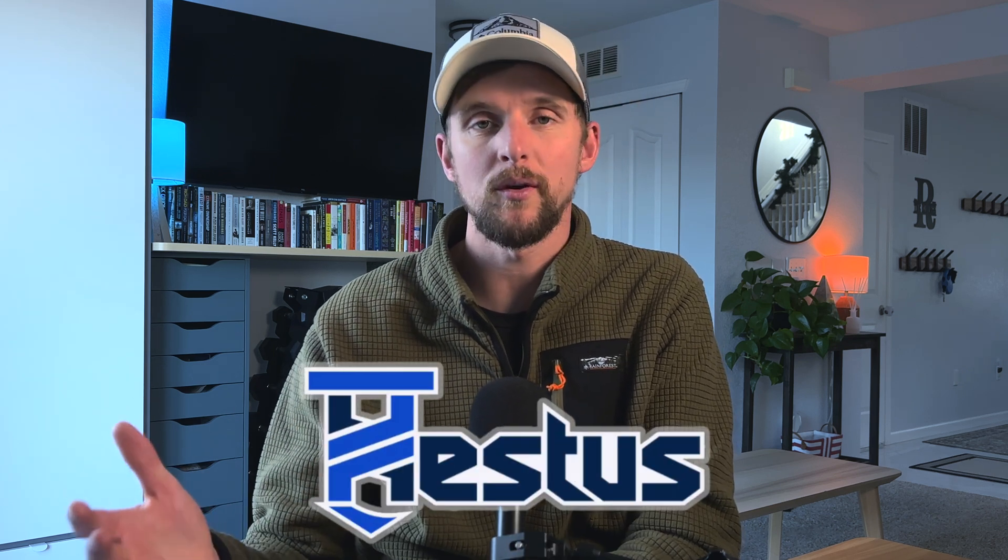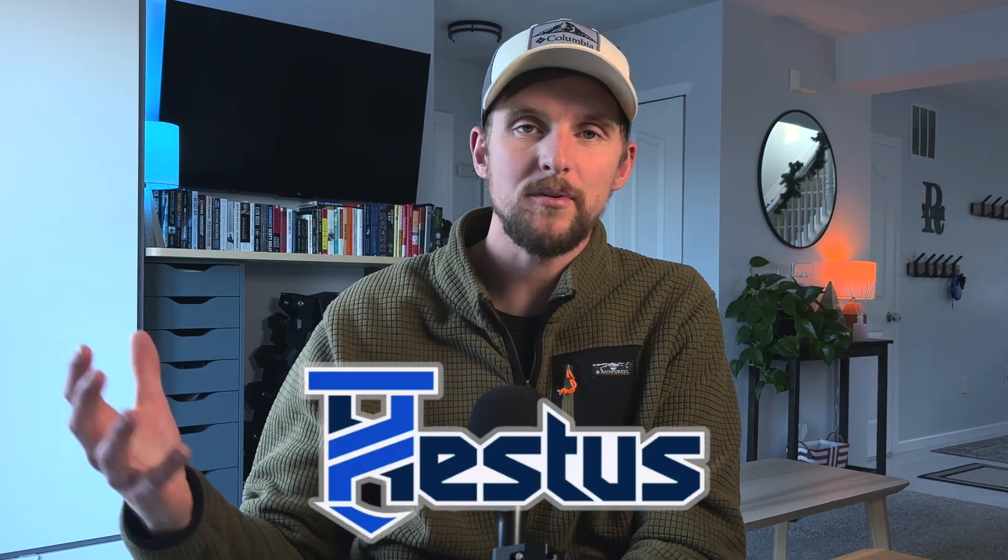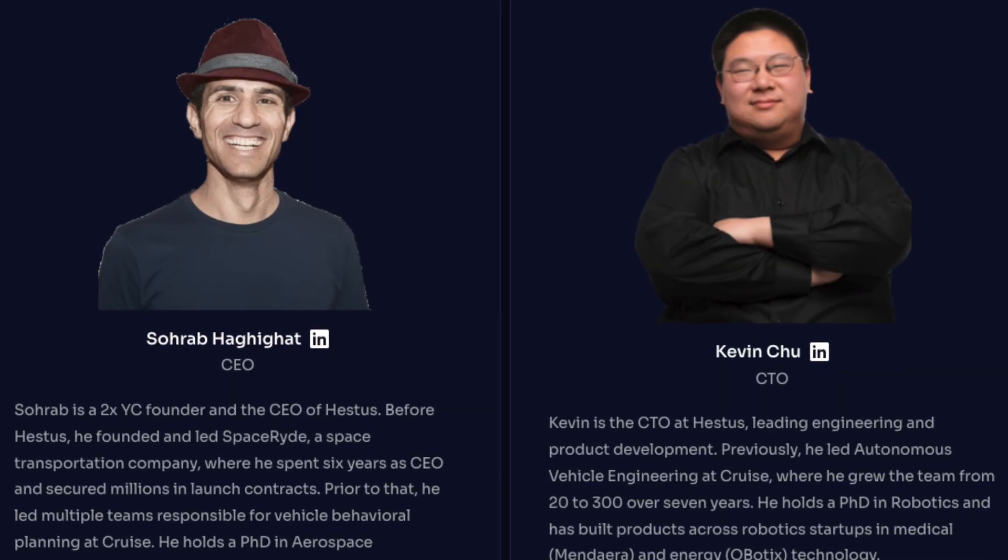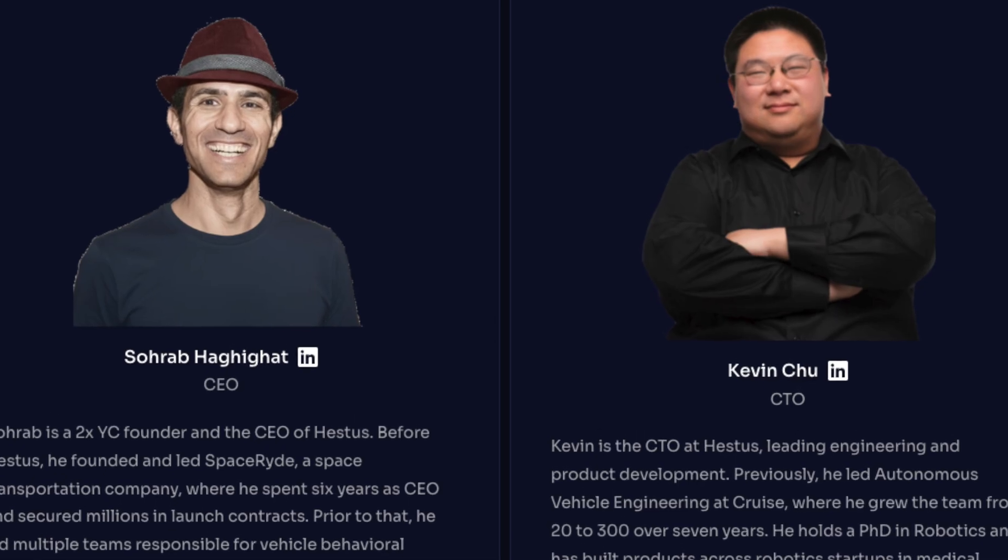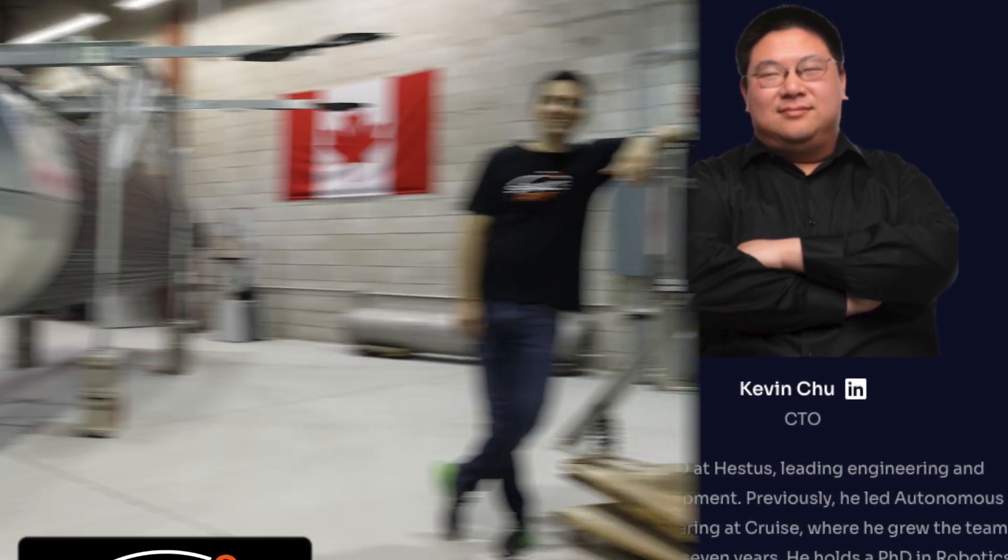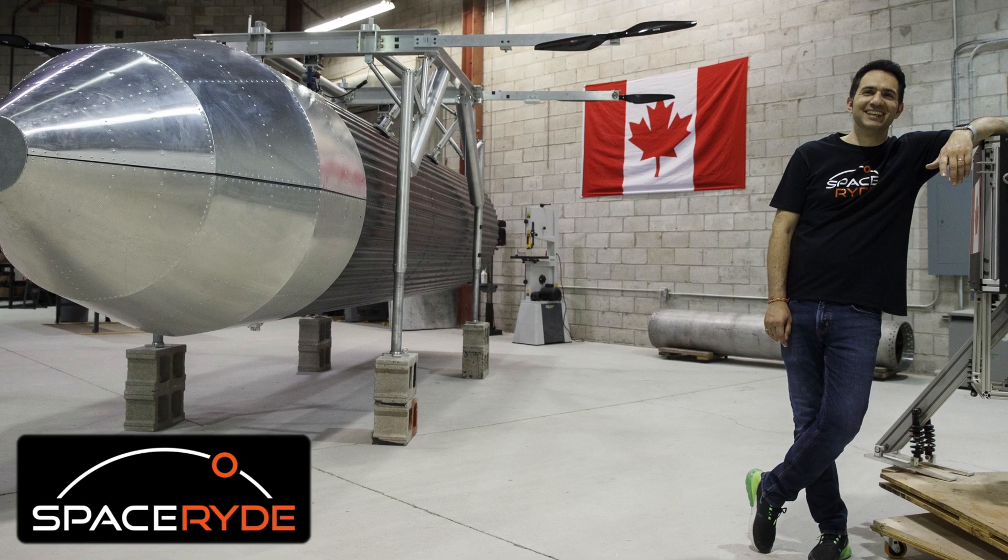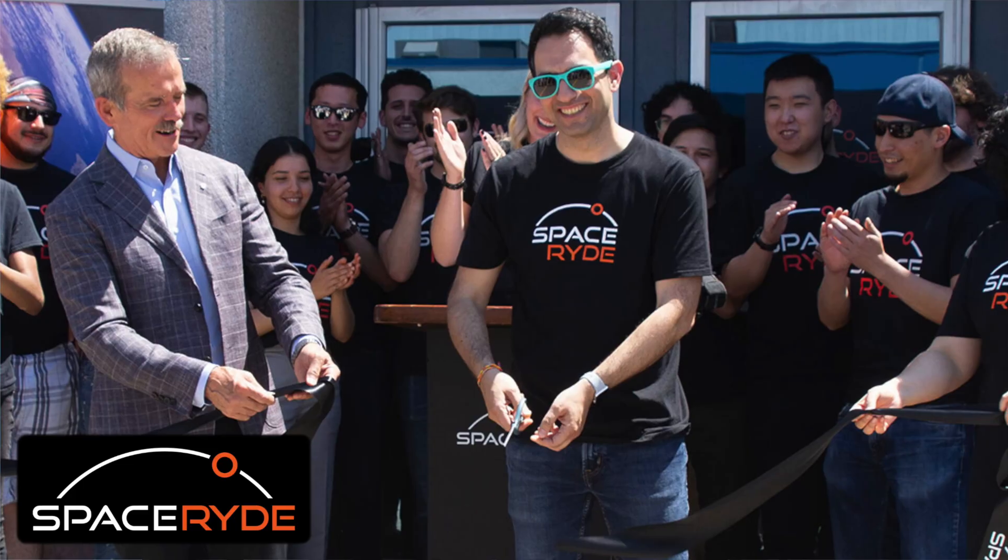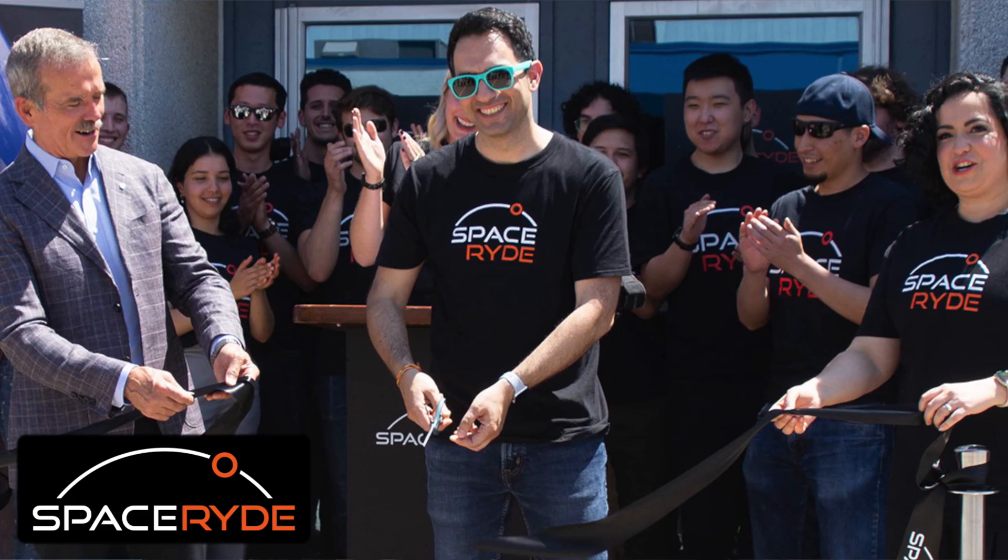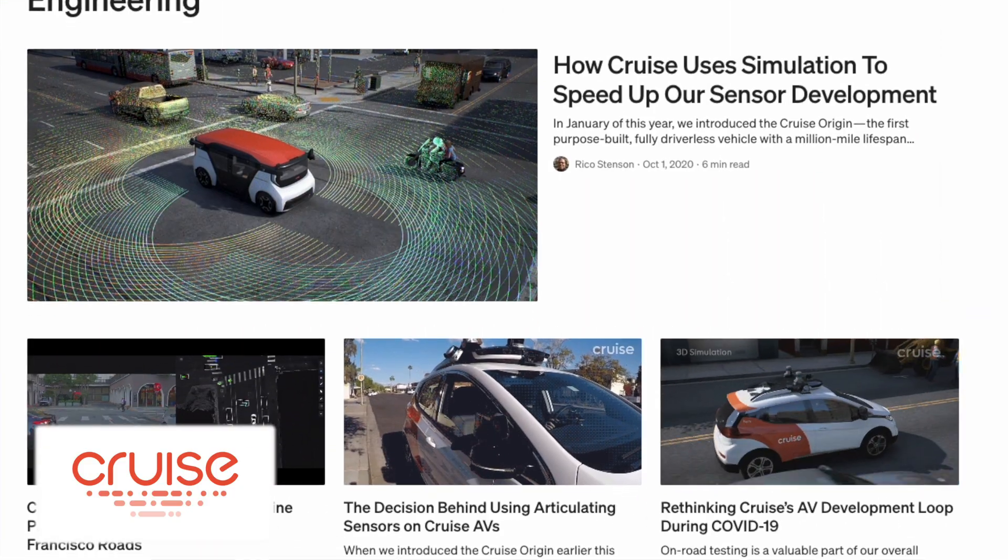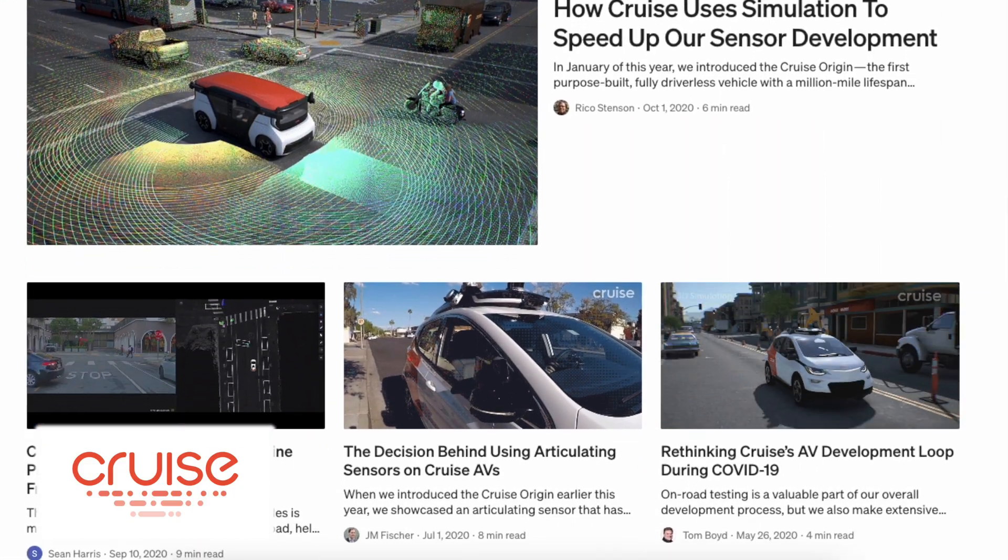So for the last several months, I've been working with this company called Hestus to test out their new AI-powered sketch assistant in Fusion that's 100% free for all Fusion users. The company was founded by Saurabh and his colleague Kevin, both with deep technical backgrounds in aerospace applications such as SpaceRide, where Saurabh was the founder and CEO until the company was sold in 2023, along with Cruise Automation, where Saurabh initially got connected to Kevin, who led the autonomous vehicle engineering teams.